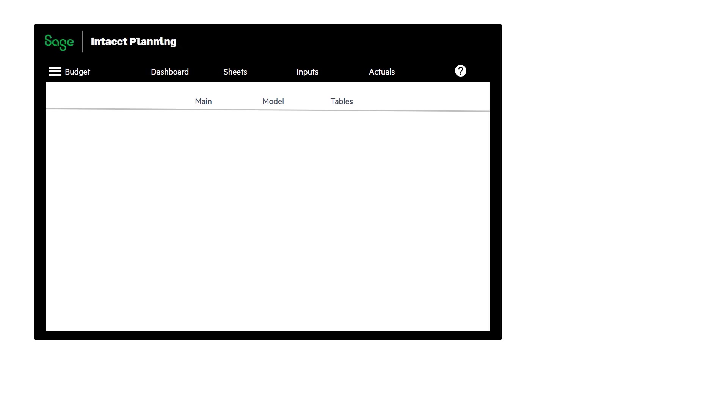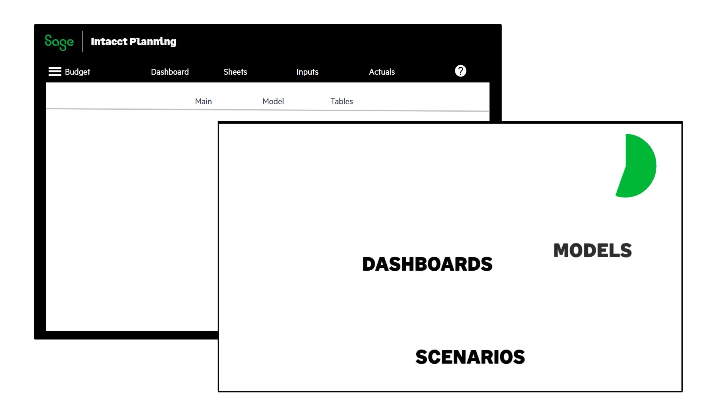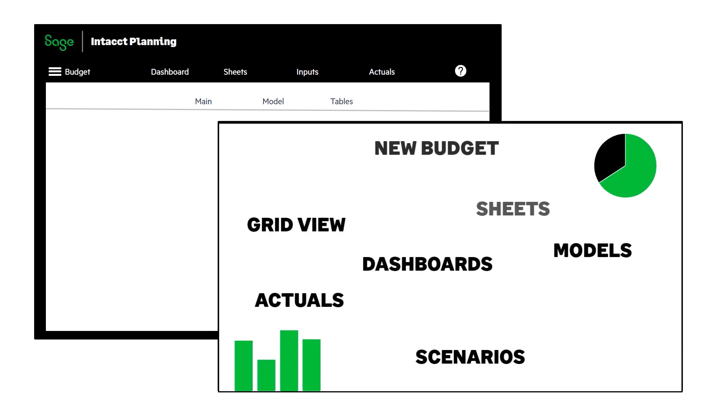In this video, you have seen how Sage Intacct Planning enables you to easily manage your company's budget. For more information and useful resources, visit our website or contact your Sage representative today.